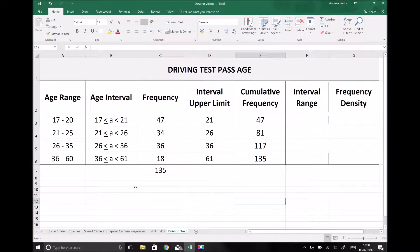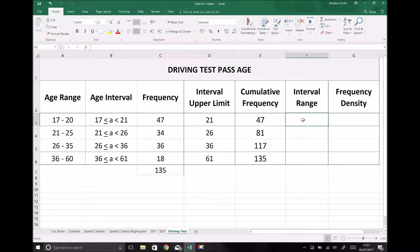In this video we're going to plot a histogram for our driving test pass age data. We've already got our data here that we used to produce our cumulative frequency graph, and we're just going to add some information so that we can plot our histograms. The first thing we need to add is the interval range — note that it's the interval range, not the group range.